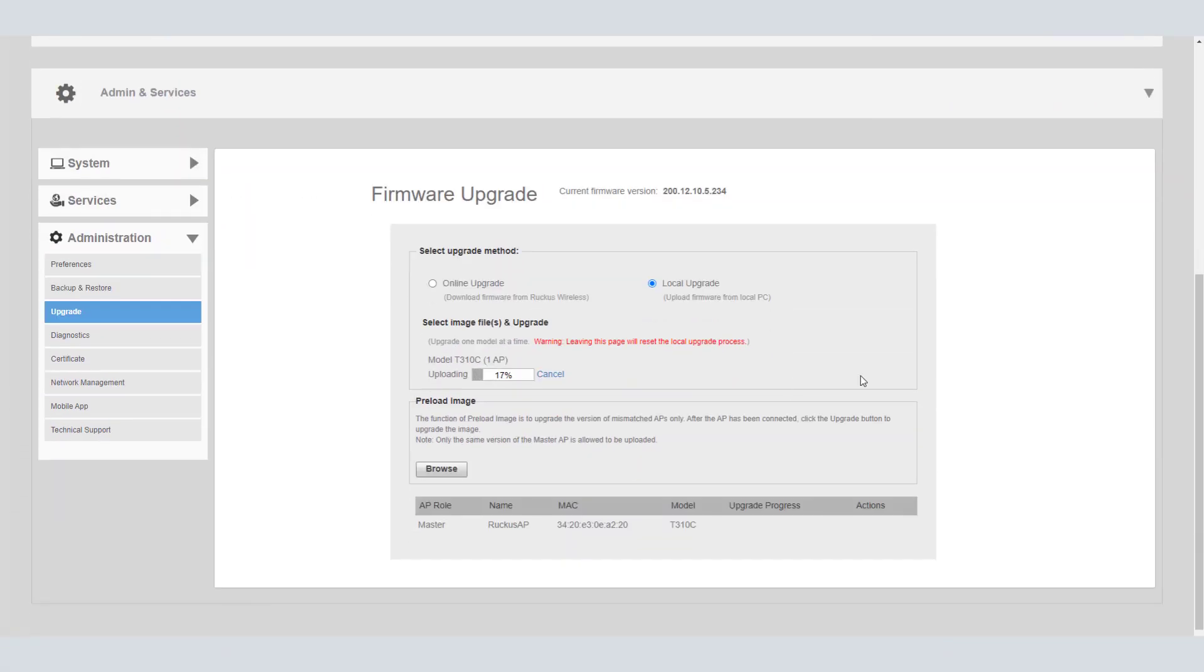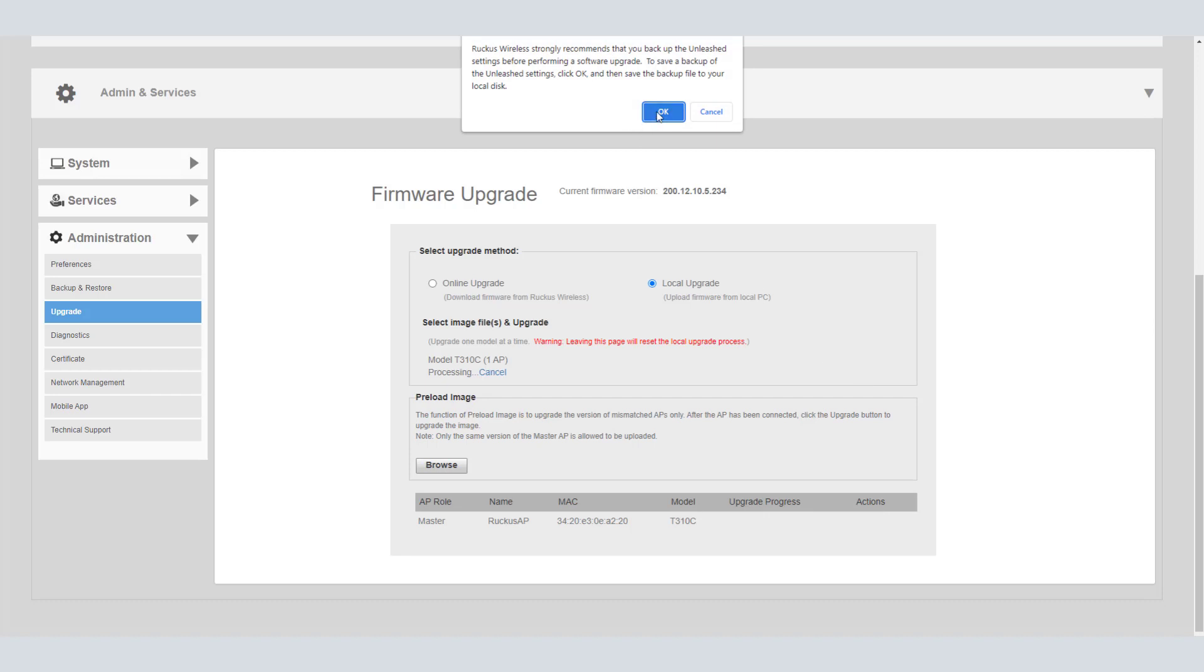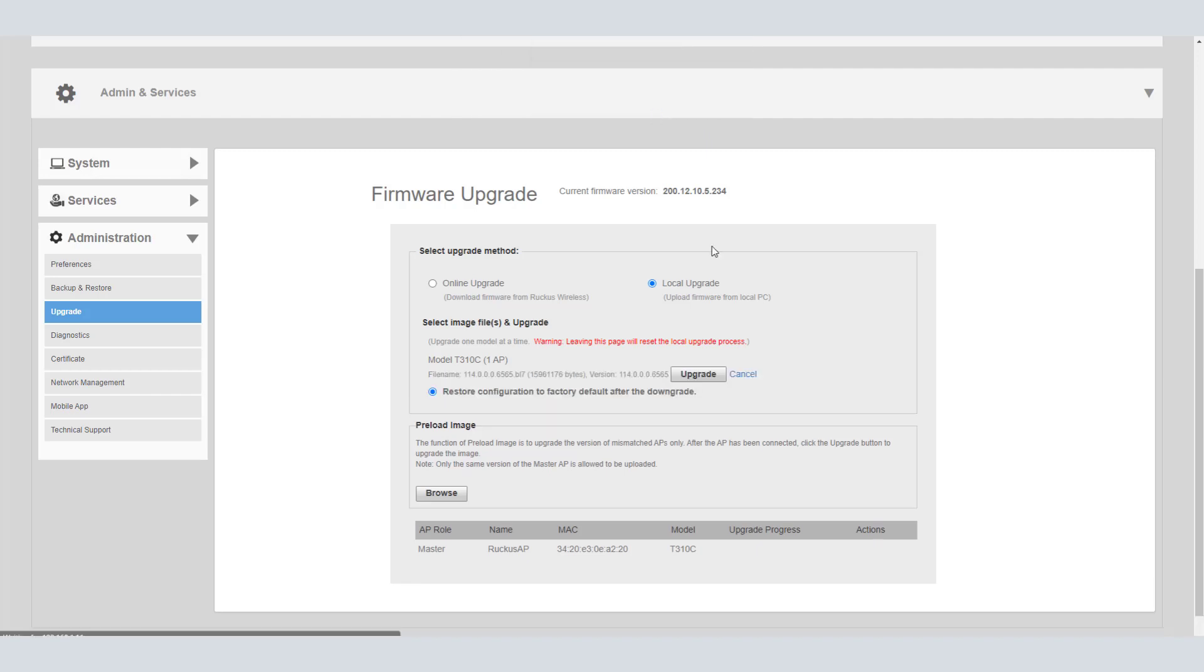It's going to do some checks and upload that into the system. It's going to process and give us the message that we should probably back this up. But this is an AP that I'm not using. I just want to actually get it into SmartZone. I'm going to go ahead and click OK.